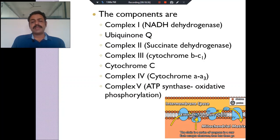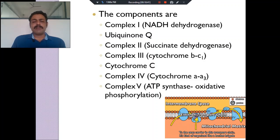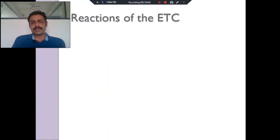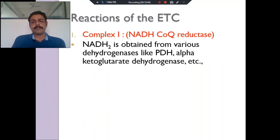Complex V does not come under the electron transport chain — it comes under oxidative phosphorylation. So we will now come to the reactions that occur in the electron transport chain.